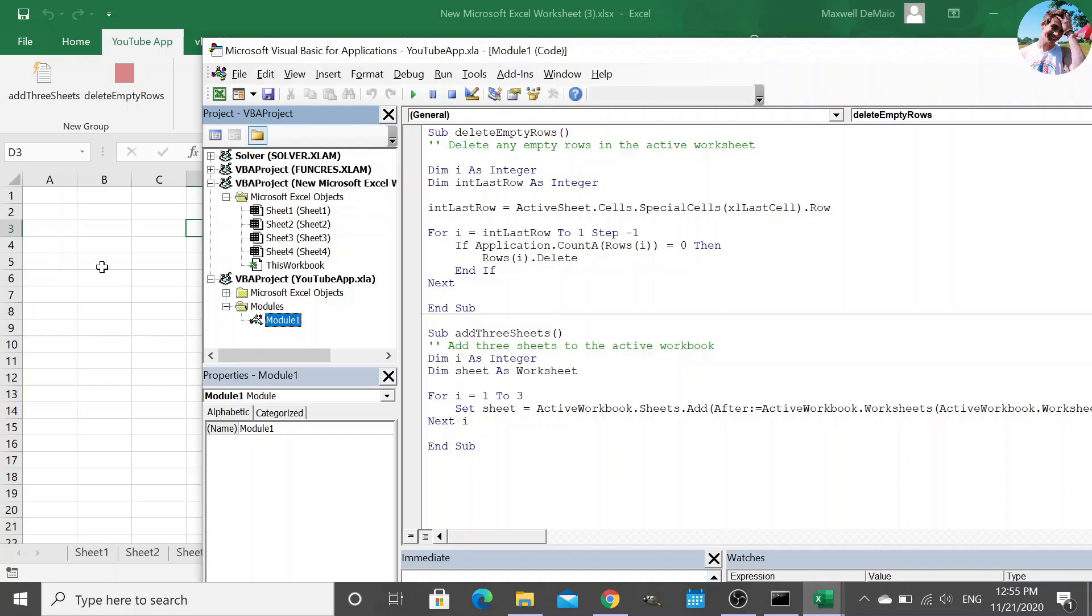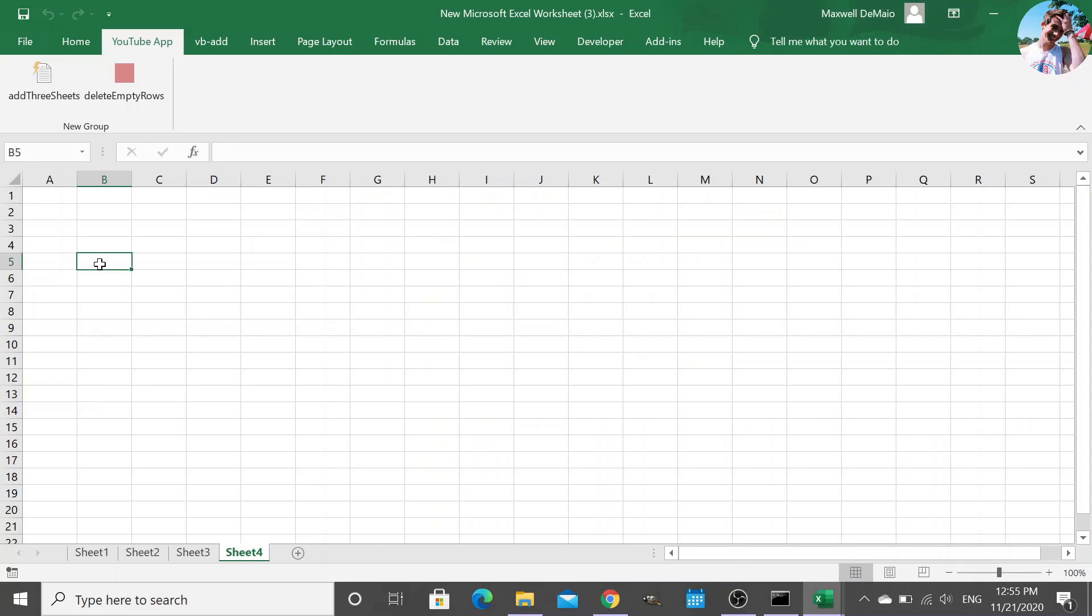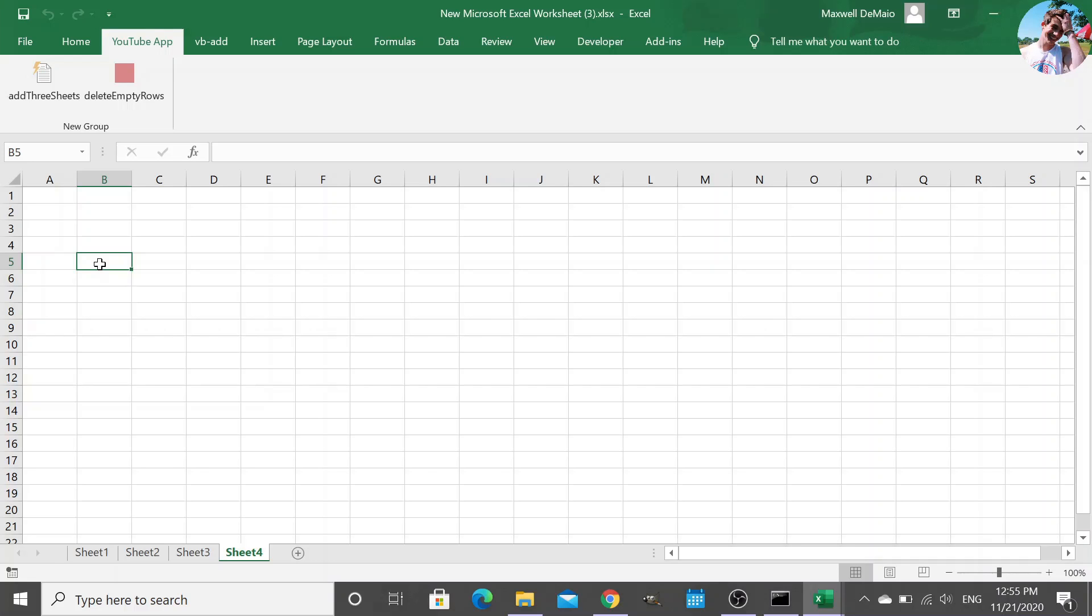And that's pretty much it if you want to create your own application in your ribbon in Excel. If you'd like the link to all this code, I'm going to put a GitHub repository with all the files. If you want to run through it step-by-step yourself. And feel free to contact me on Twitter, on my website. I'm very active. And hope to see you guys in the next video. Peace.